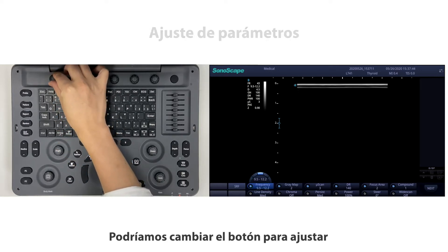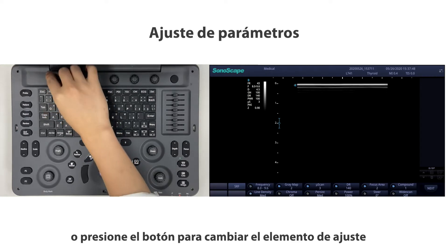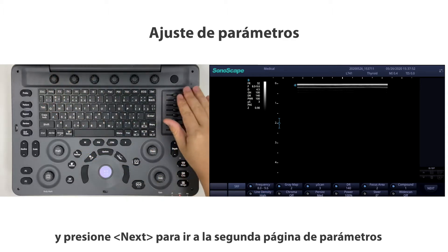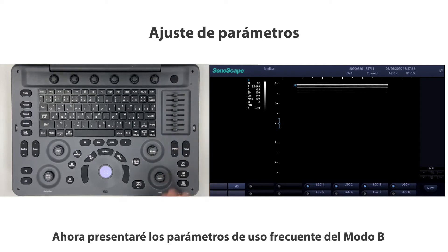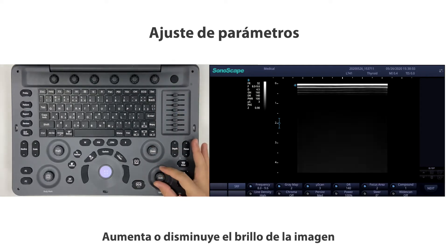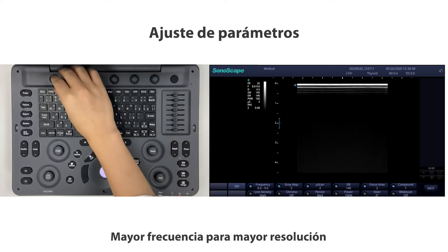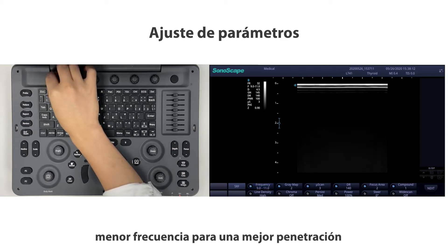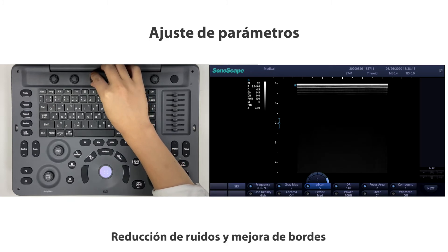You can switch the button to adjust parameters, or press the button to change the adjustment item, and press Next to go to the second page of parameters. Frequently used B-Mode parameters include gain, which increases or decreases brightness; frequency, where higher frequency gives higher resolution and lower frequency gives better penetration; and Muse Scan for speckle reduction and edge enhancement.